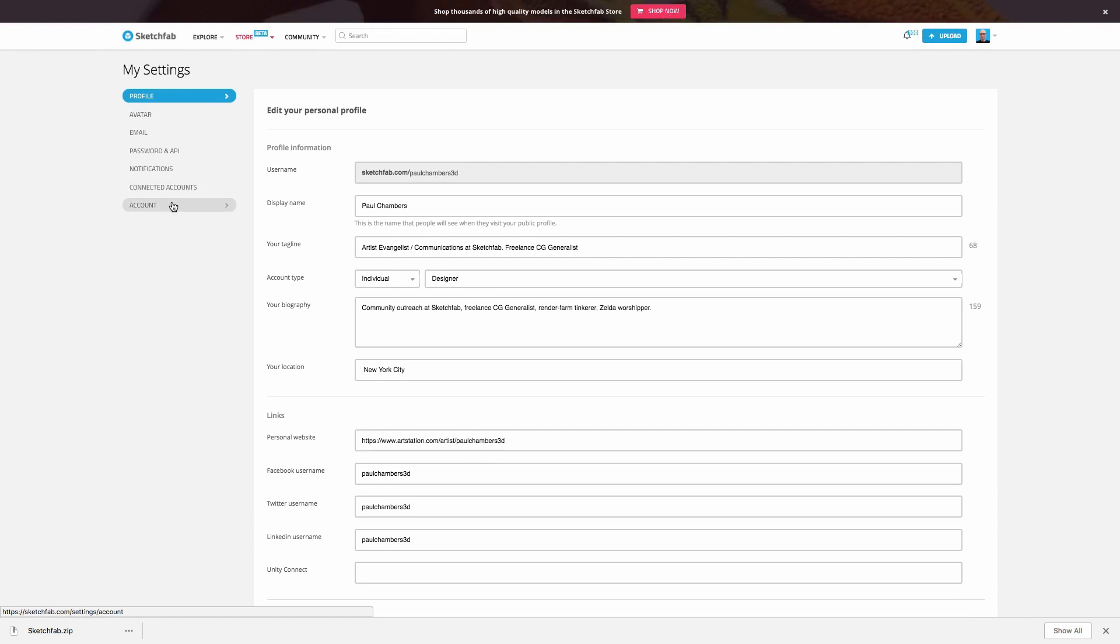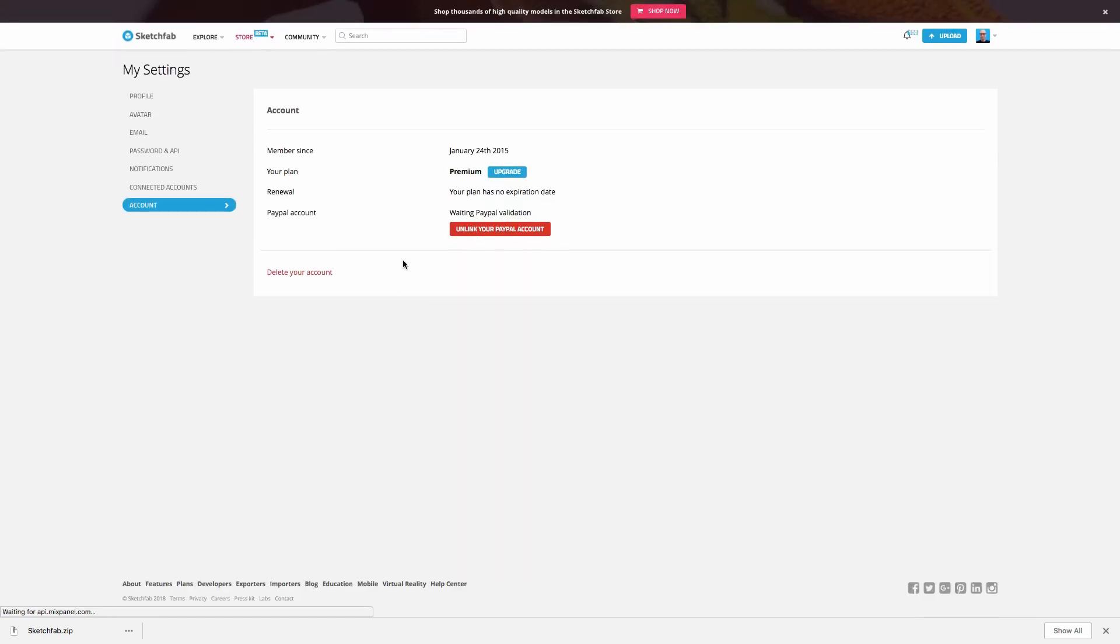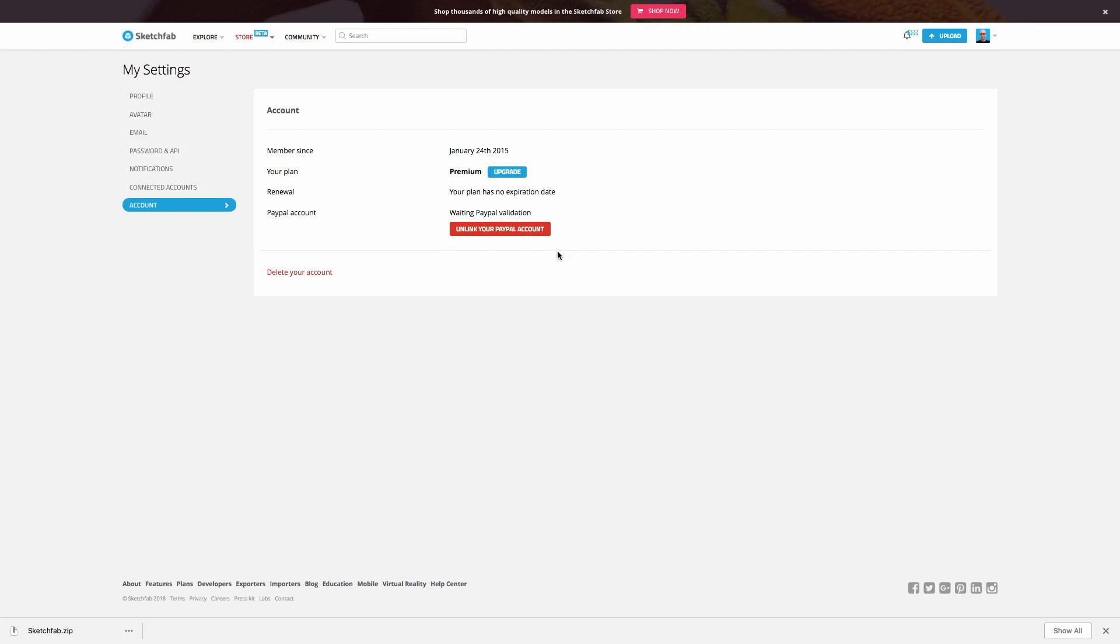And here on the left hand side, if we go to account, you'll see this will be the area to connect your PayPal account. You can see in my particular case that I already have my PayPal account connected and it's waiting validation. And at any time you can go ahead and unlink it if you need to change it and update it to a different account.